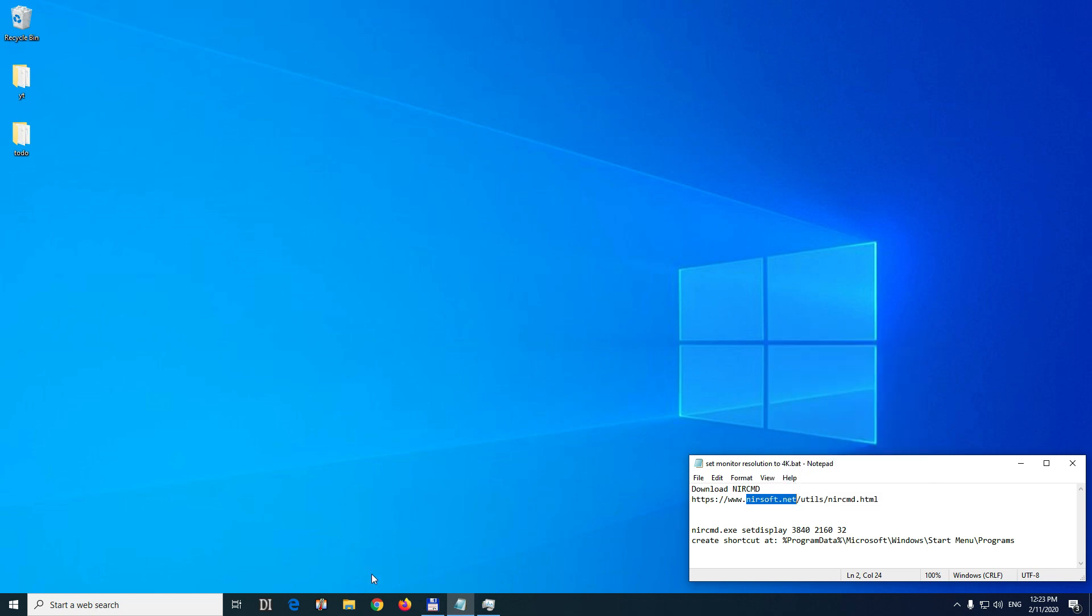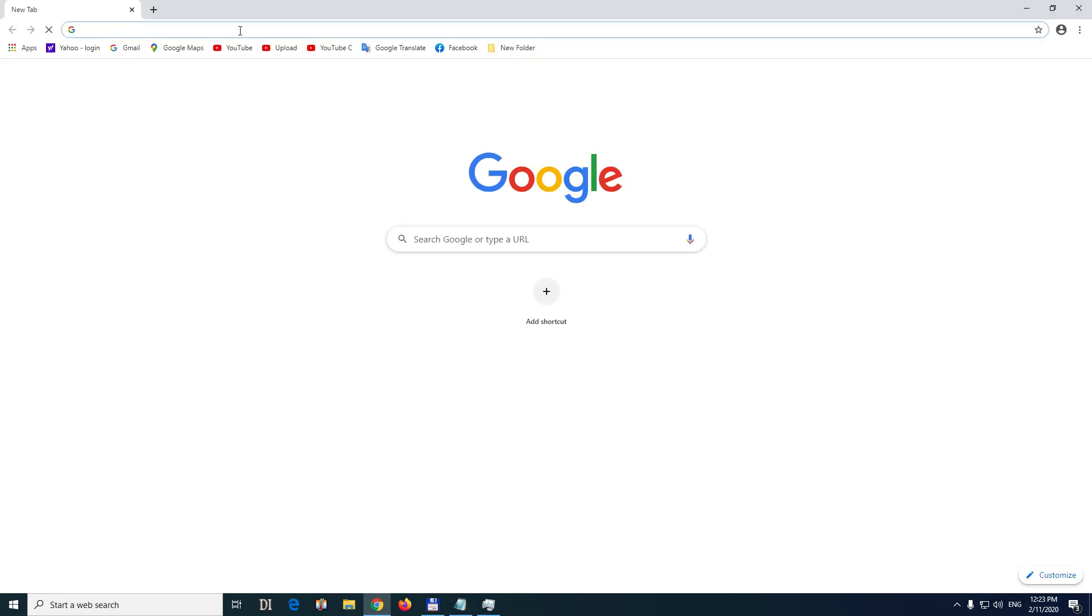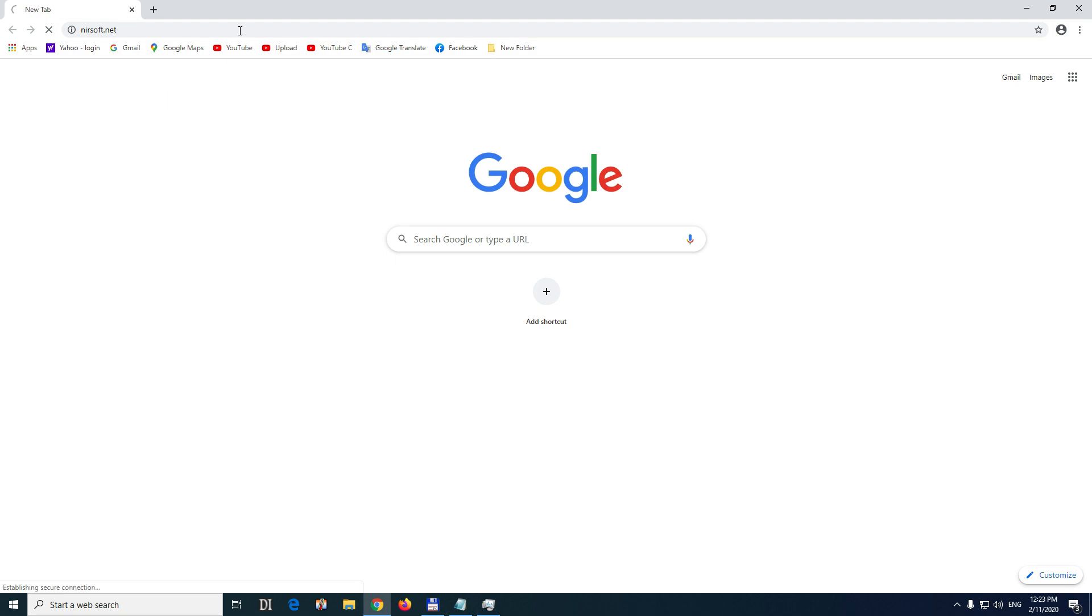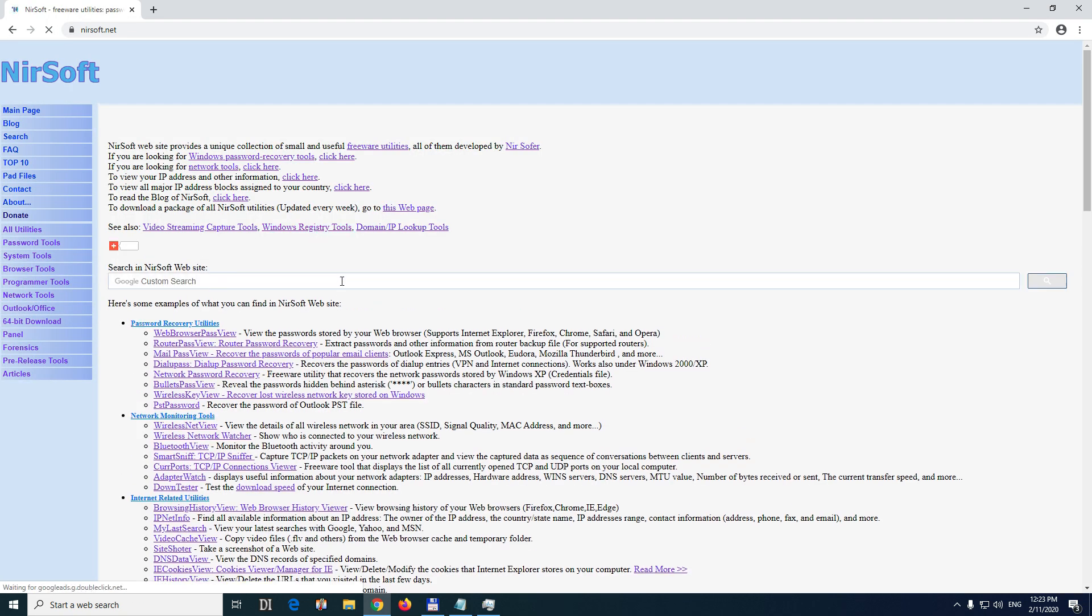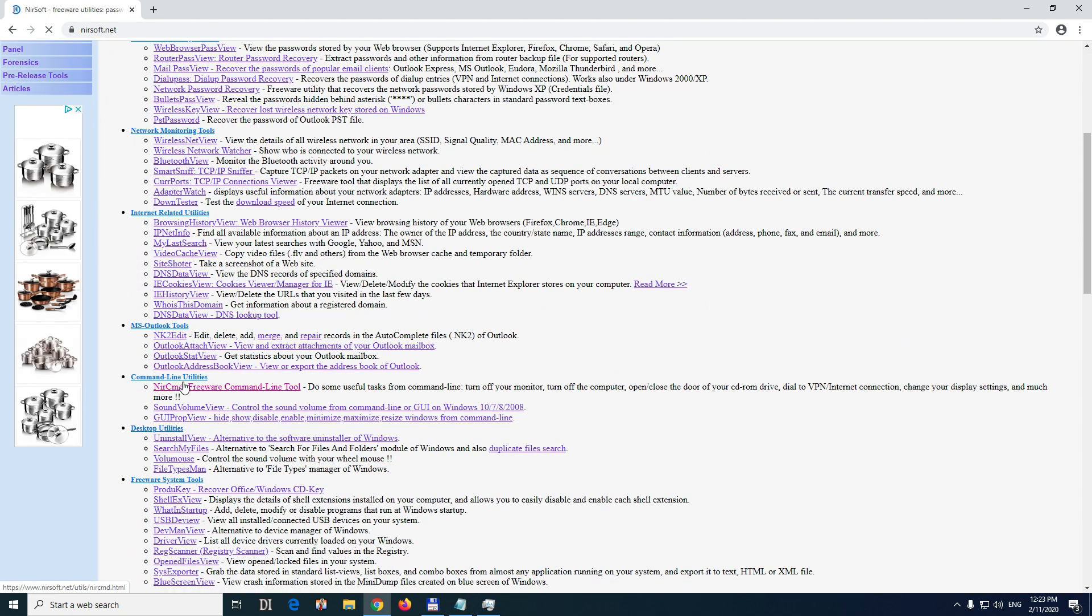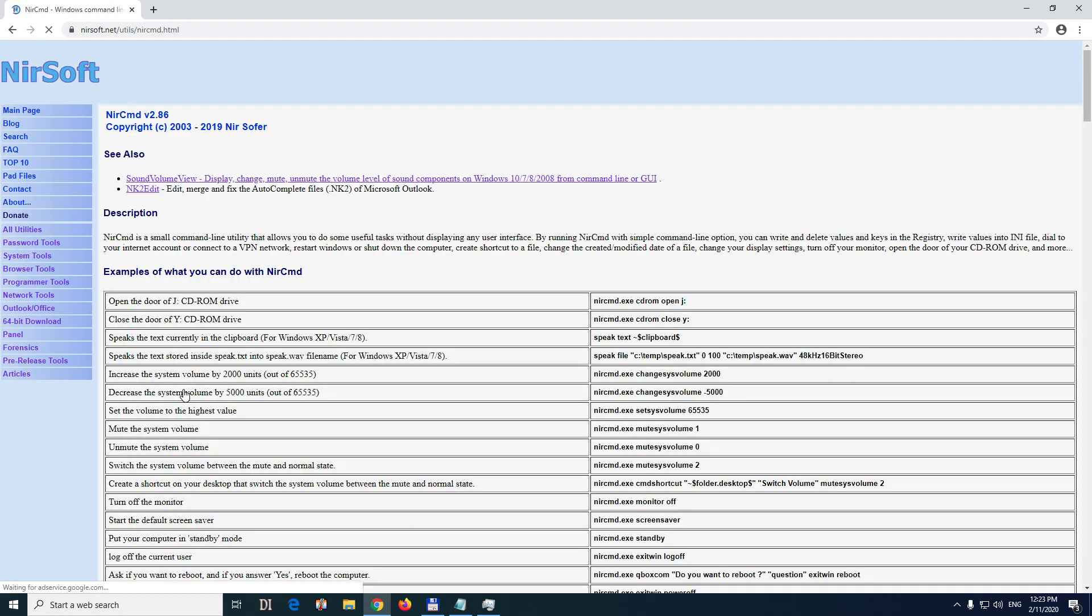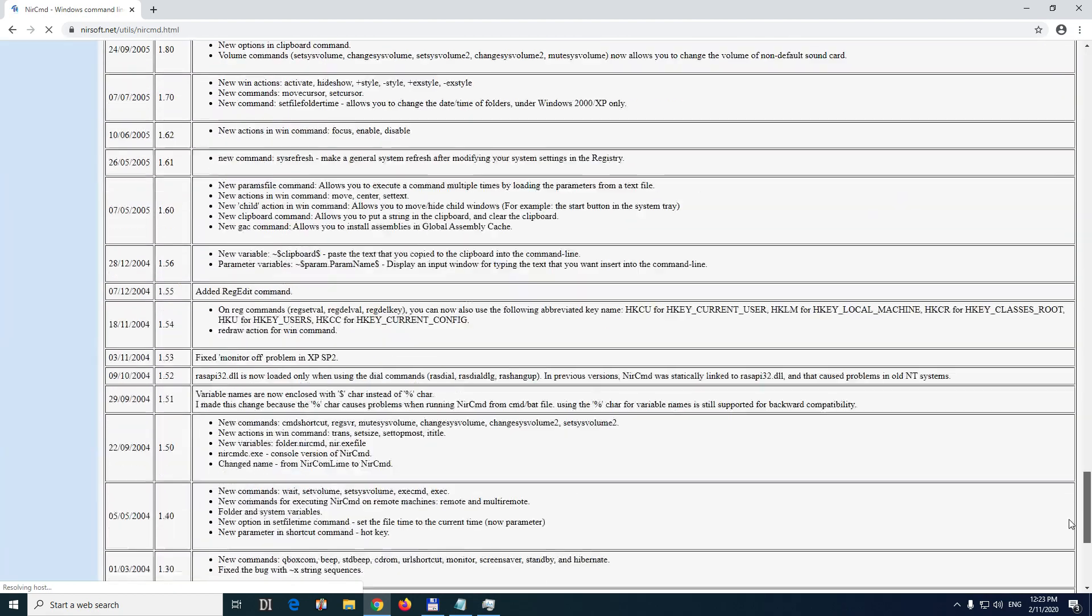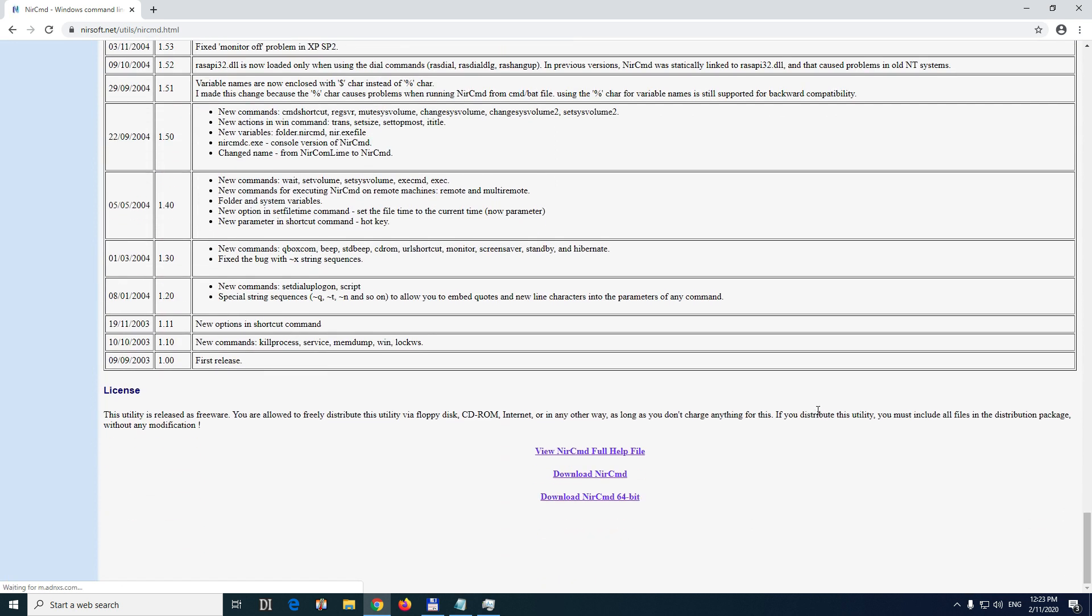So let's open a browser, go to the web address nirsoft.net and the program that we want to use is this one NirCmd. And on this page go to the end of the page and download NirCmd.